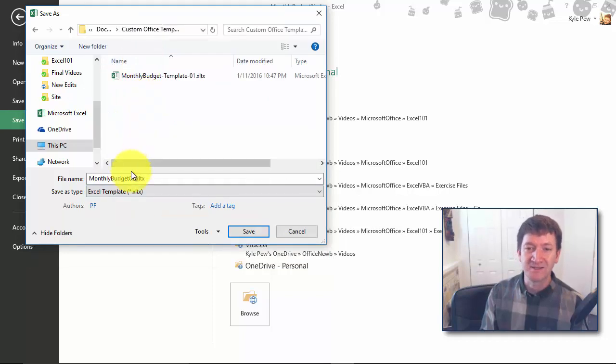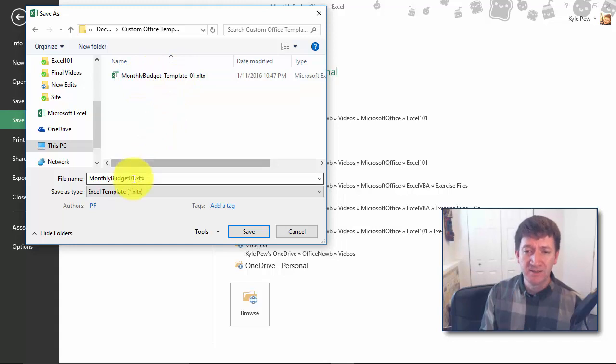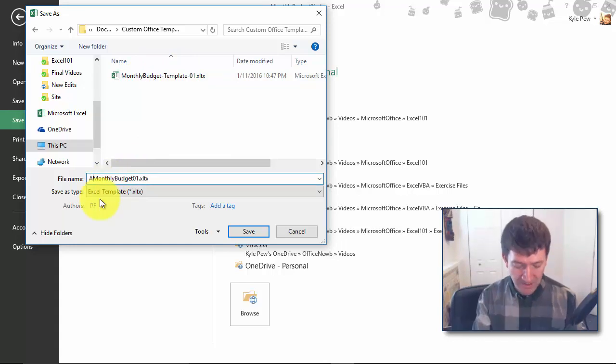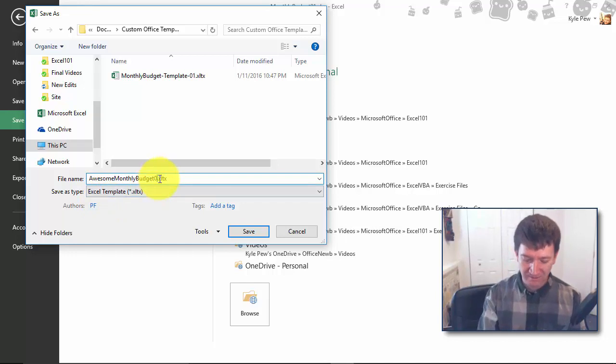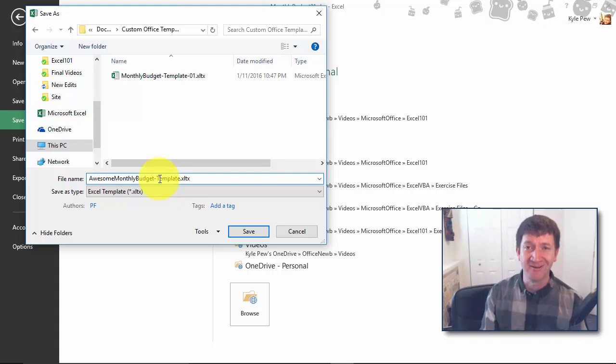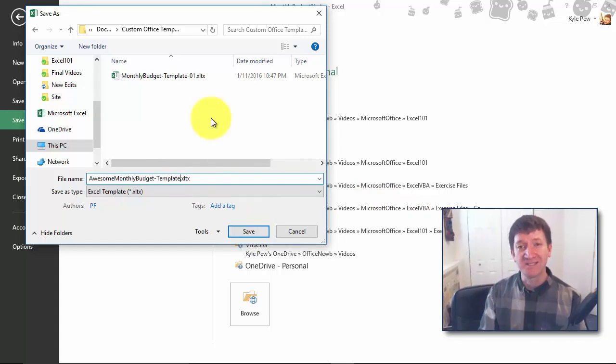I'll select that. Now I've already got one in there called monthly budget template, so let's just call this the awesome monthly budget template. This one's even more awesome than that one.